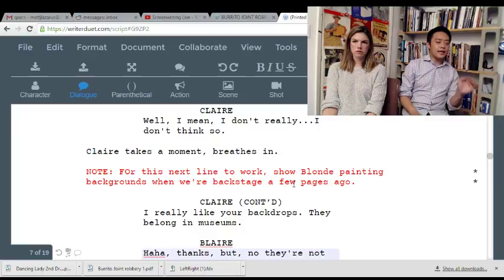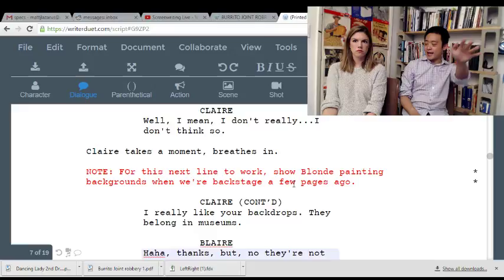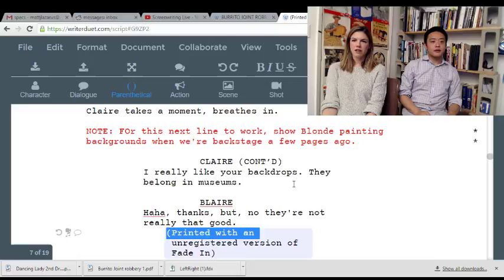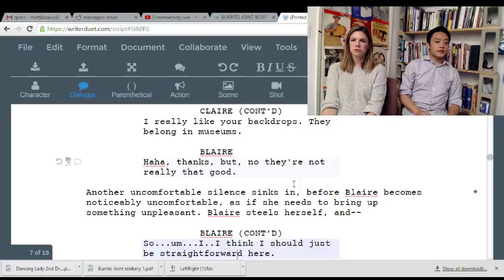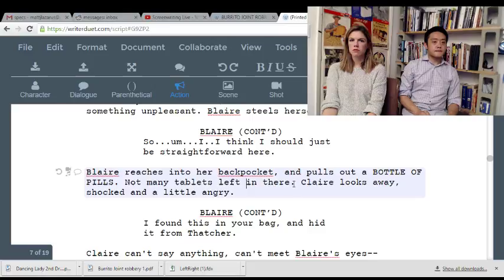Also, make it a clearer break for how long she's been out, because right now I don't know if she's rushing back to get on stage or not. 'Oh thanks.' 'They're not really that good.' Blair becomes uncomfortable — needs to bring up something. 'I think I should just be straightforward here.' I think you could actually cut all this.